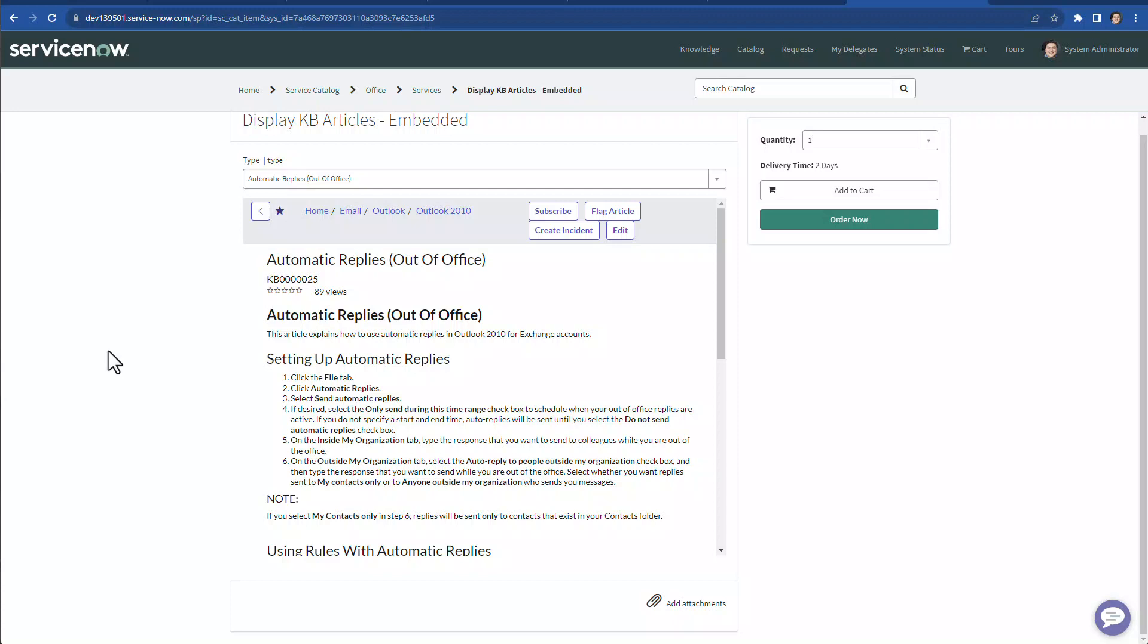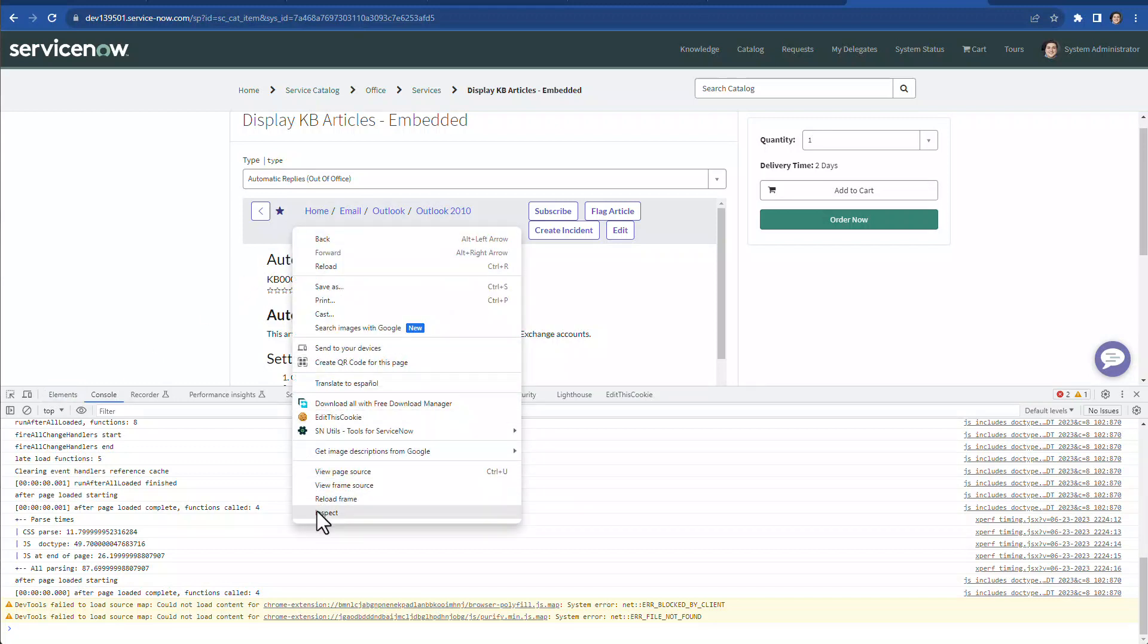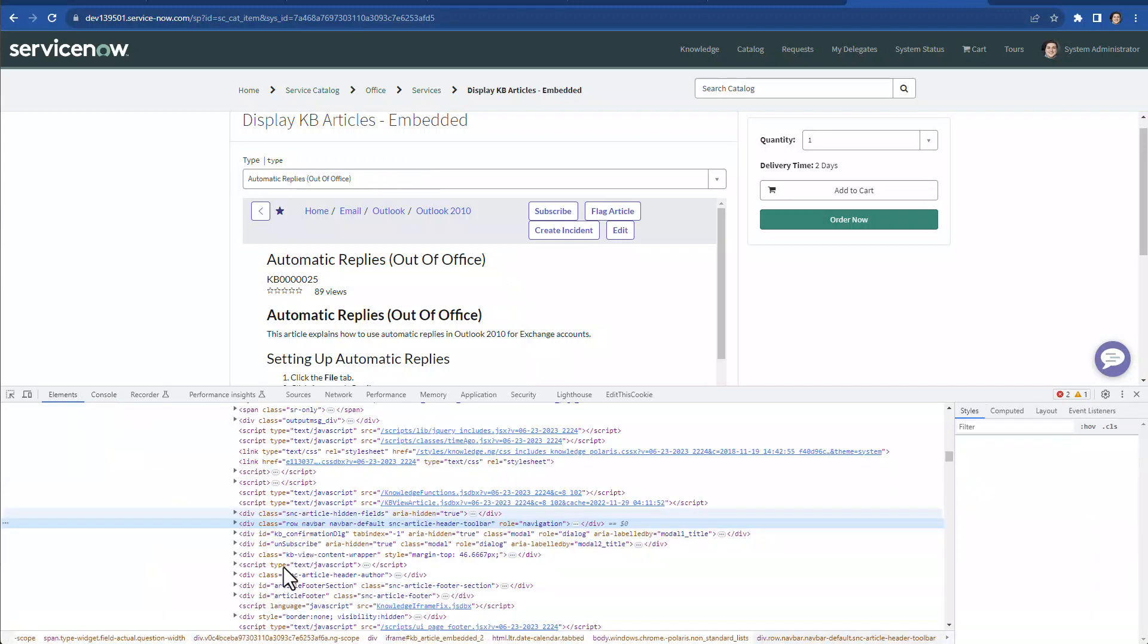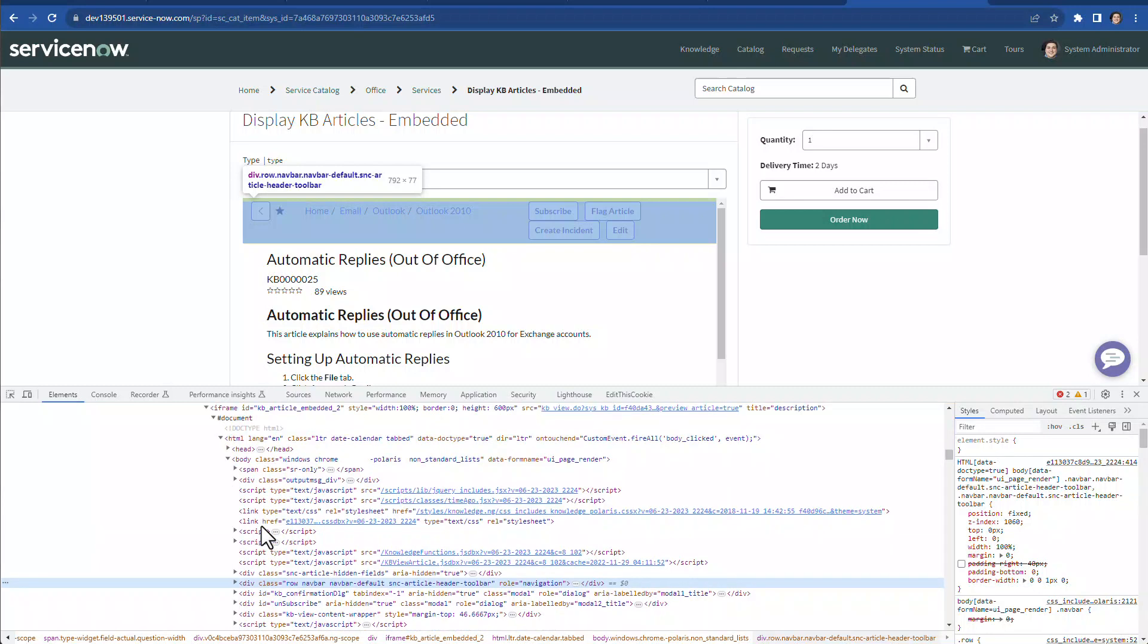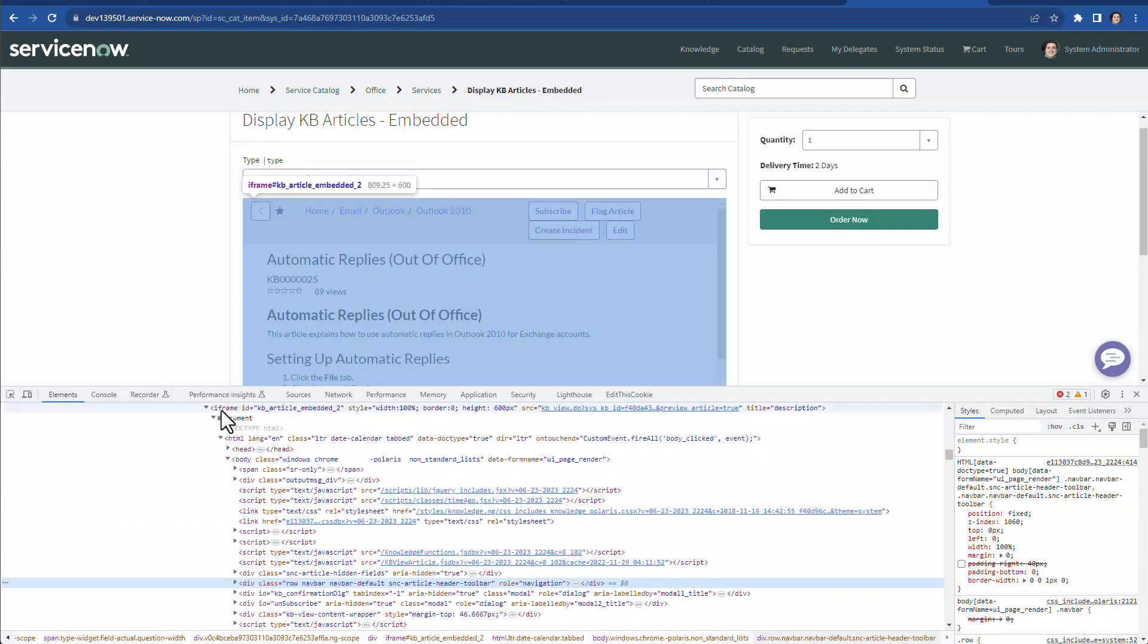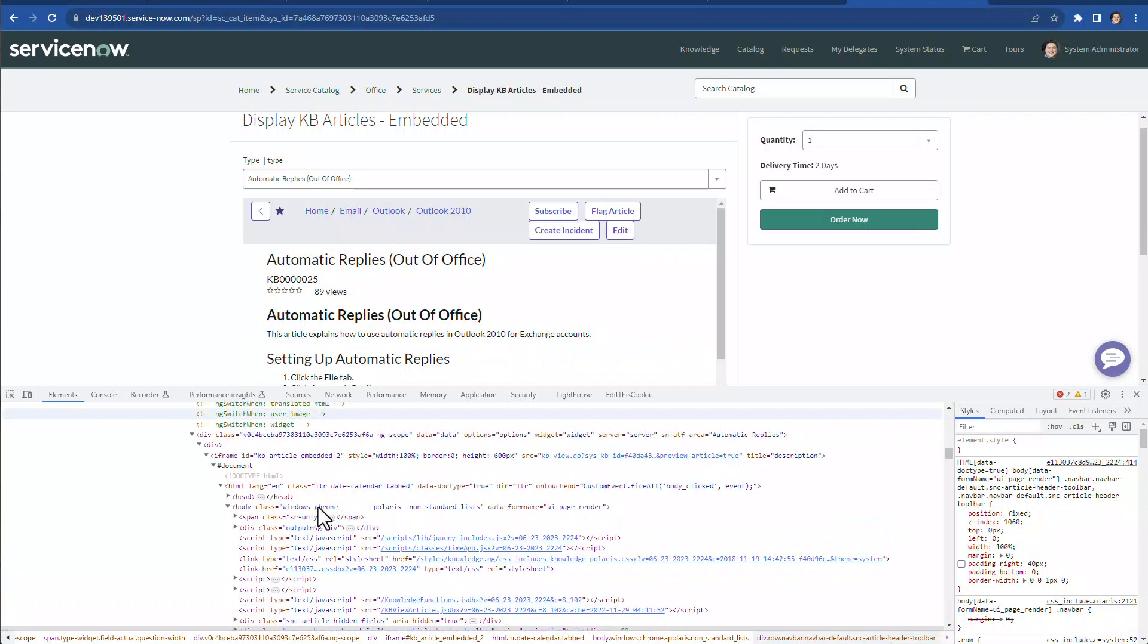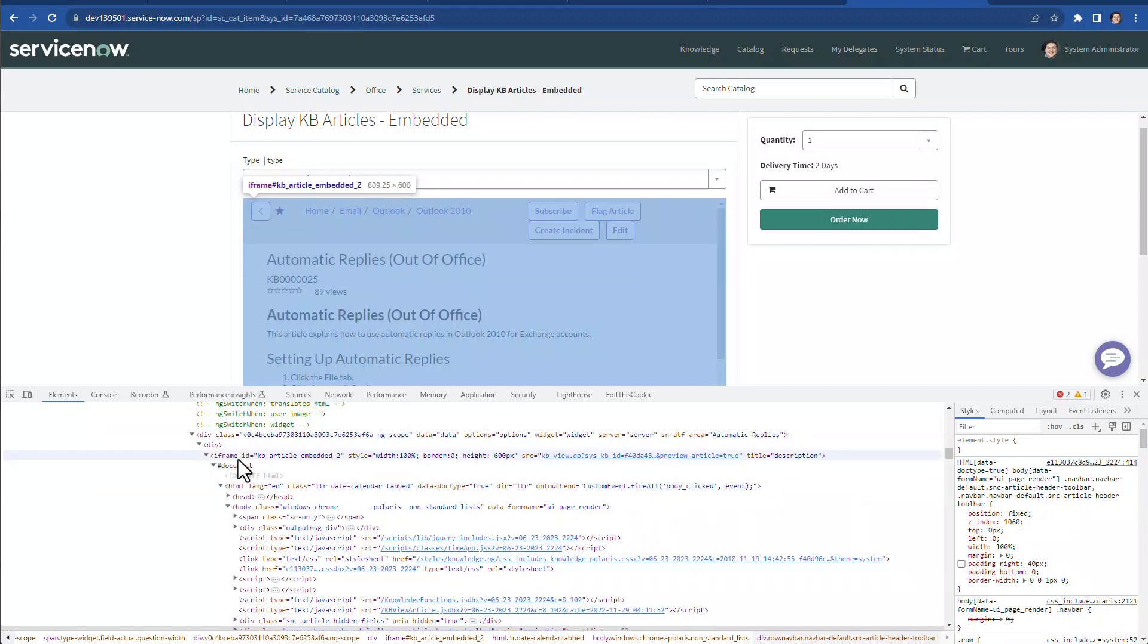So what we're going to do is open the developer tools from Chrome browser. And what we're going to do is right click and inspect. So as we can see, this is actually the header or the gray bar on top of that knowledge article. And if we scroll up a little bit, we will find the iframe. So there is a portal widget that has an iframe contained within that widget. So this is the div tag of that widget.